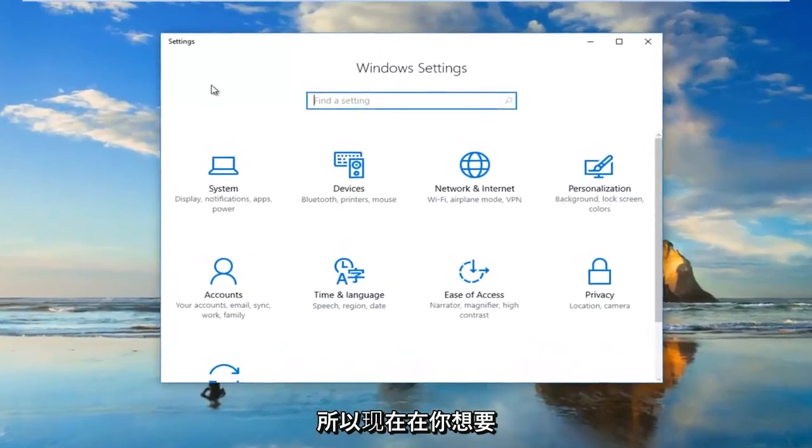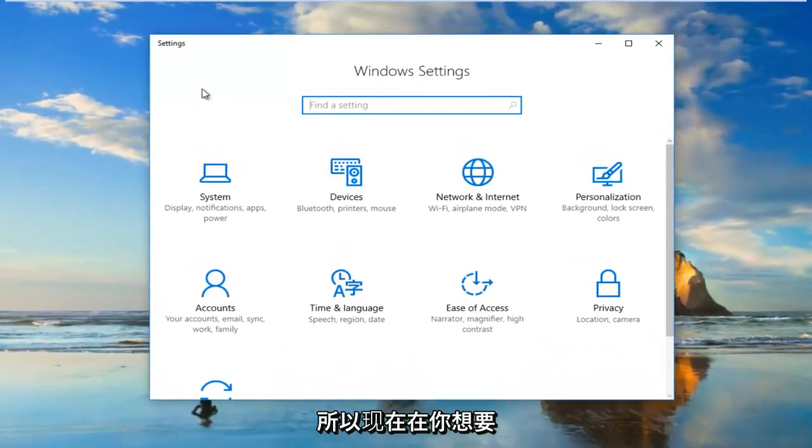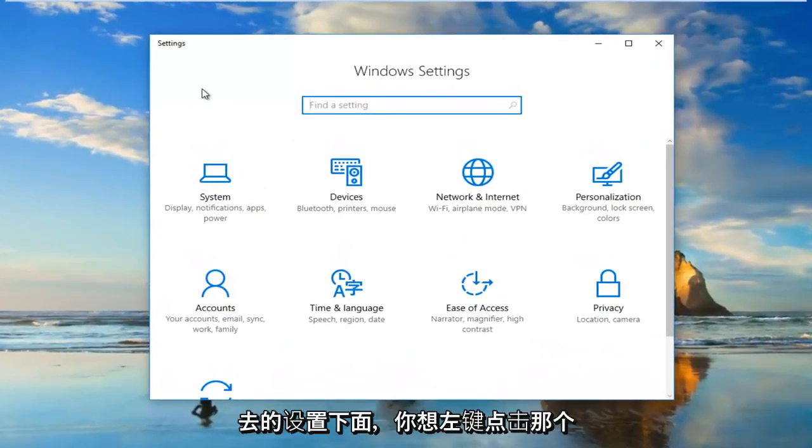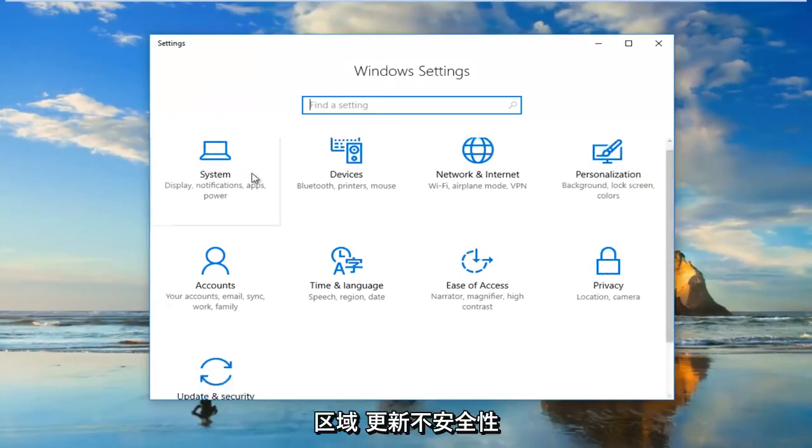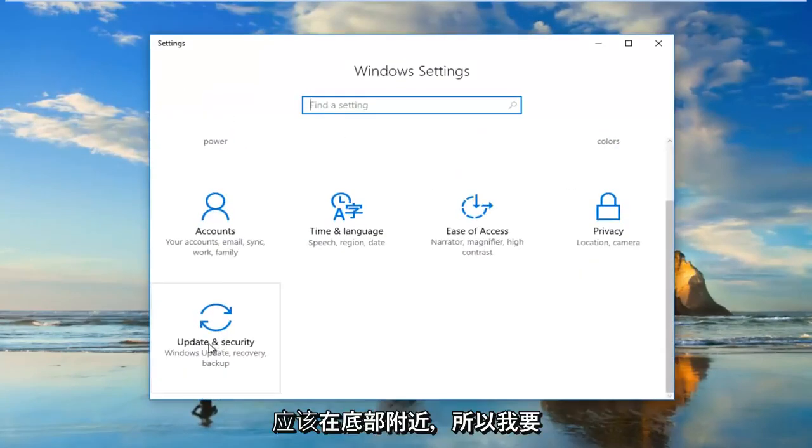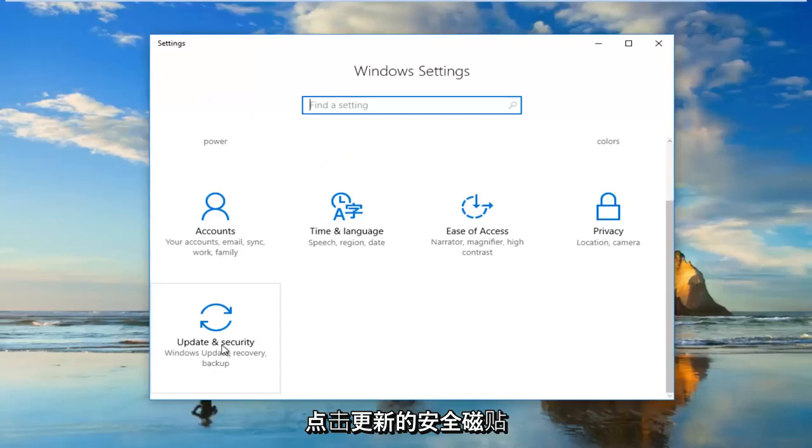So now underneath settings you want to go and left click on the area that says update and security. It should be near the bottom. So I'm going to click on the update and security tile.